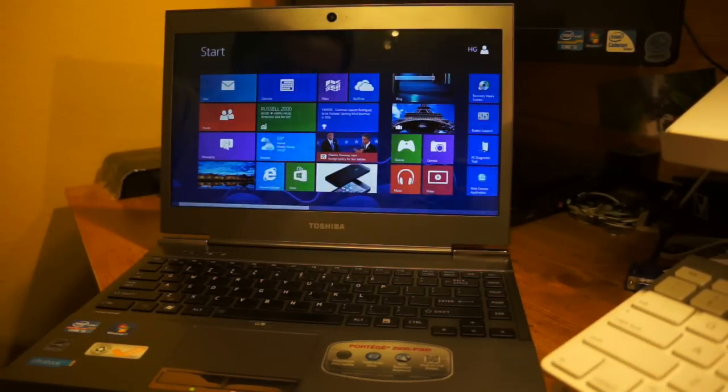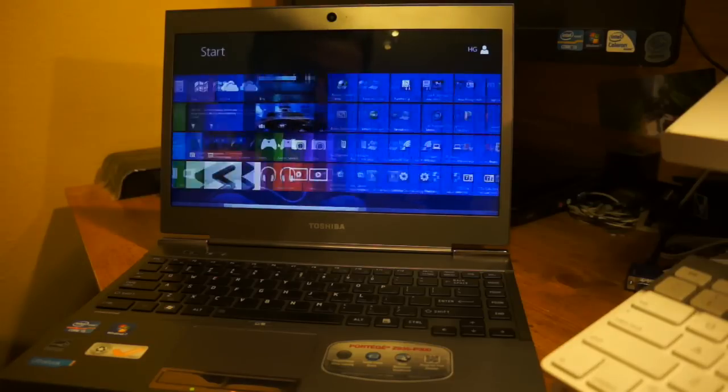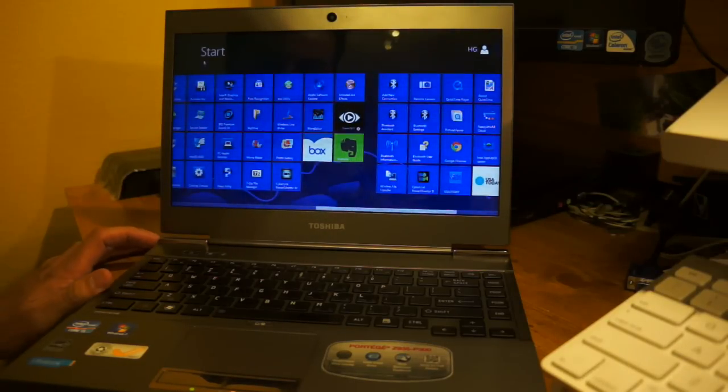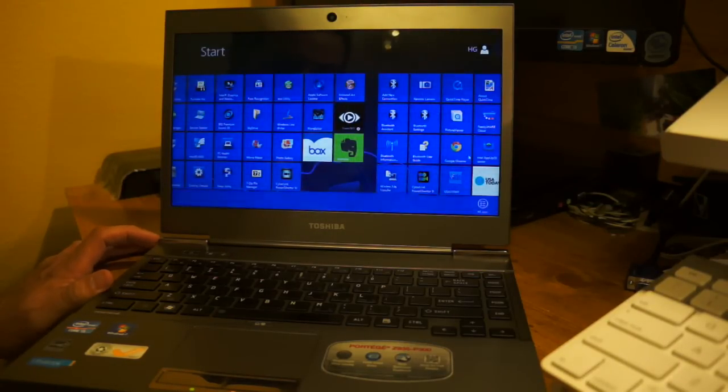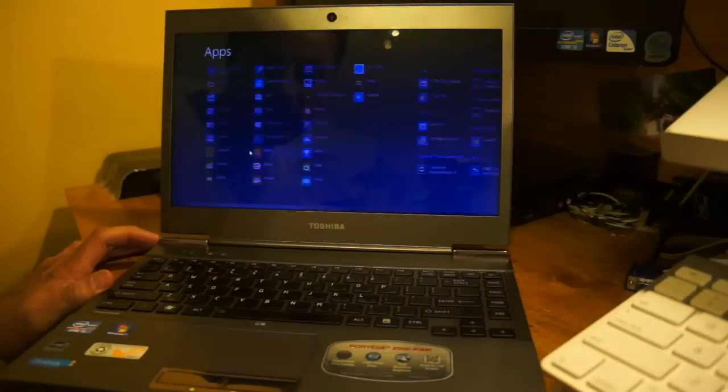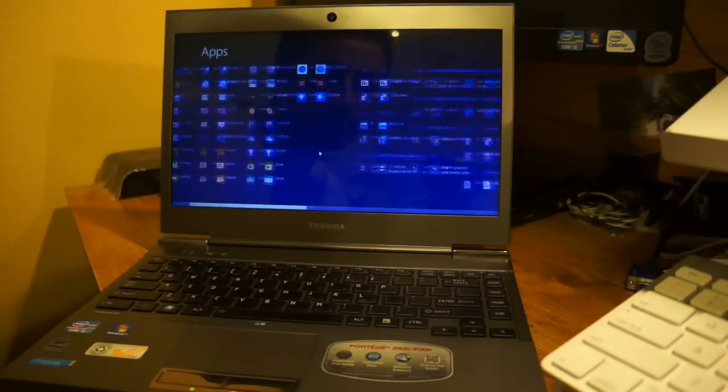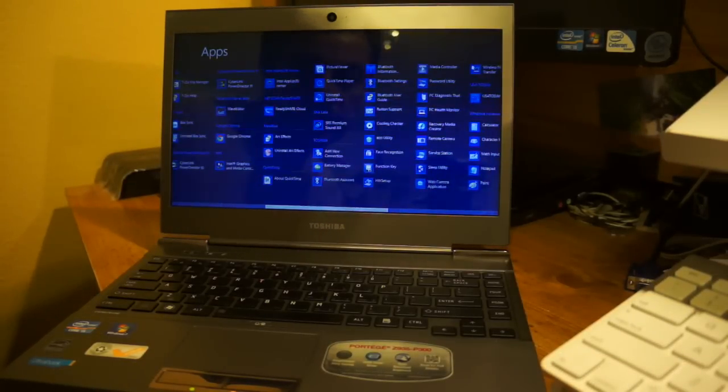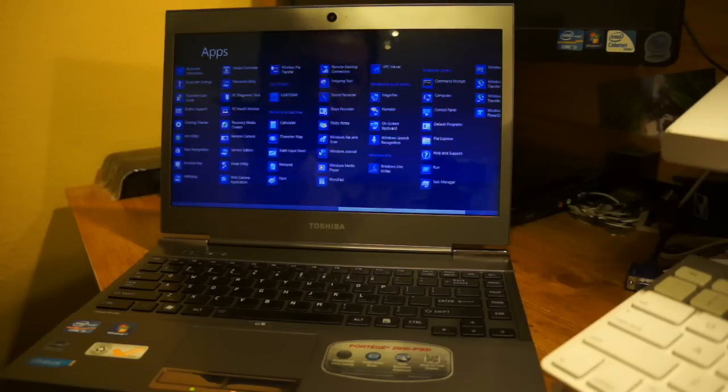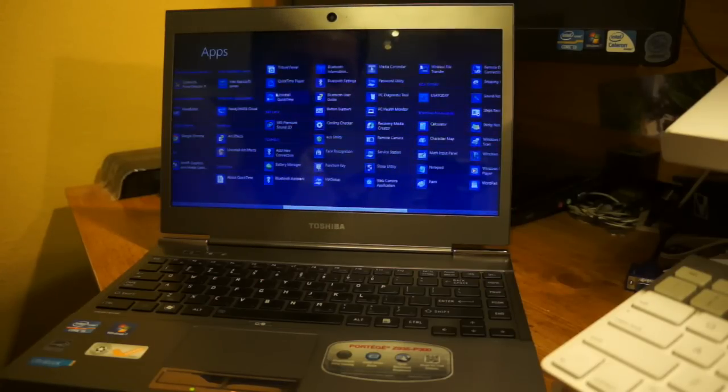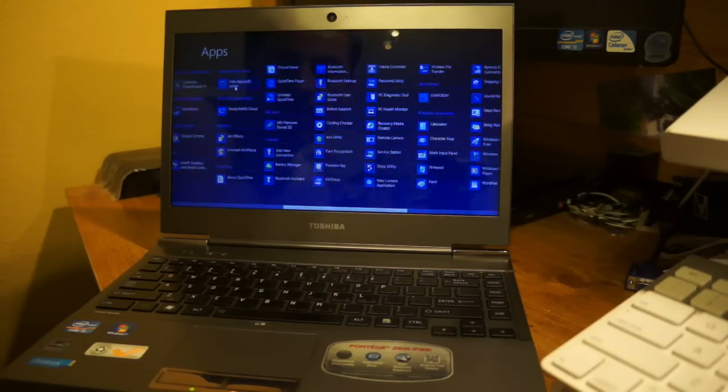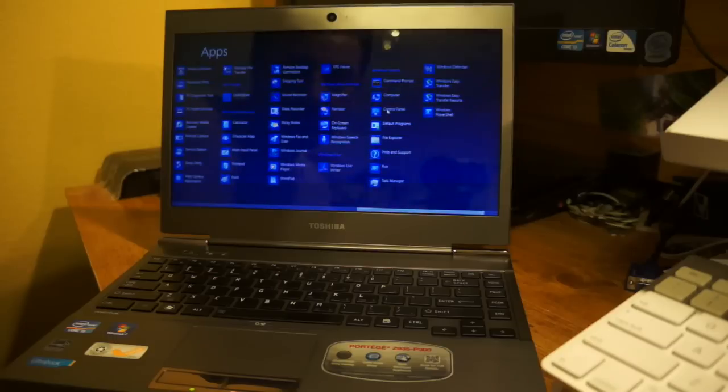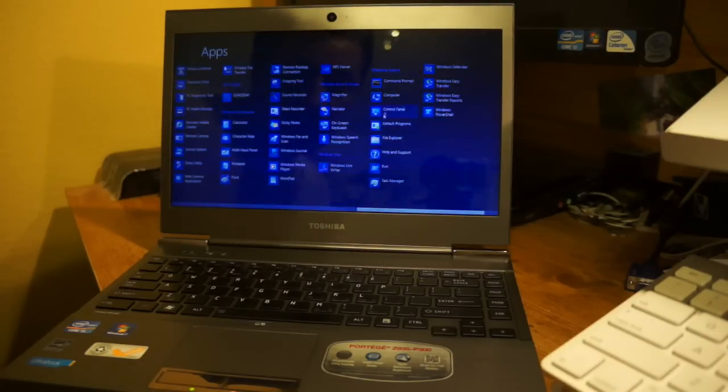So there's some nice features on here. Go back to all apps - I've installed the Intel App Store, that's in there installed too. Again, very nice.